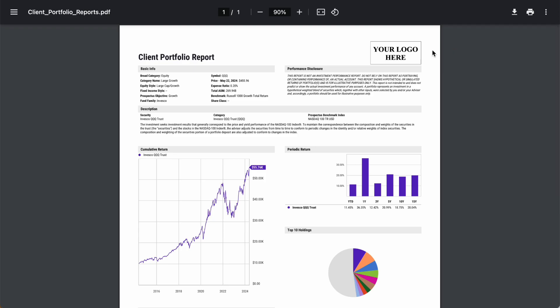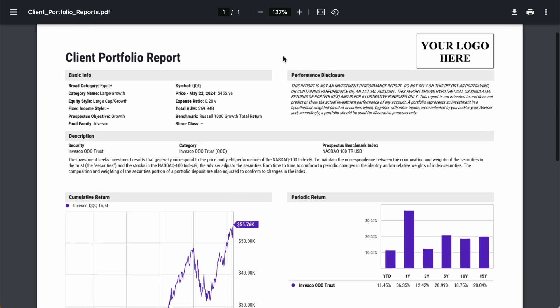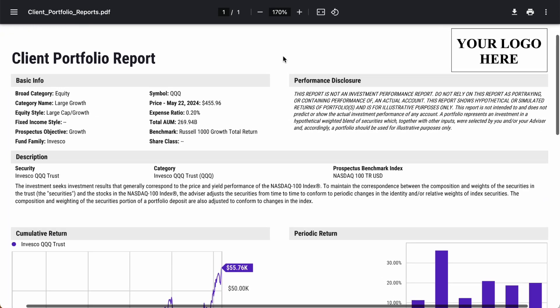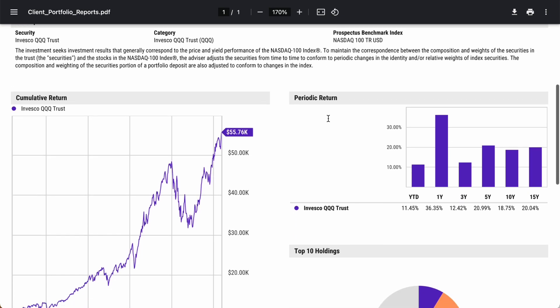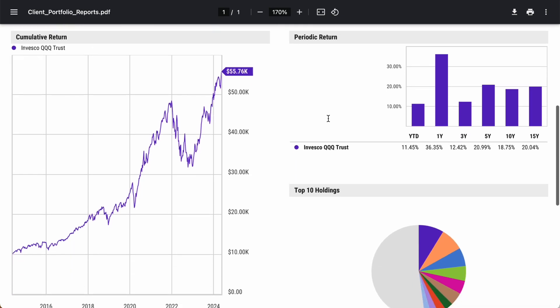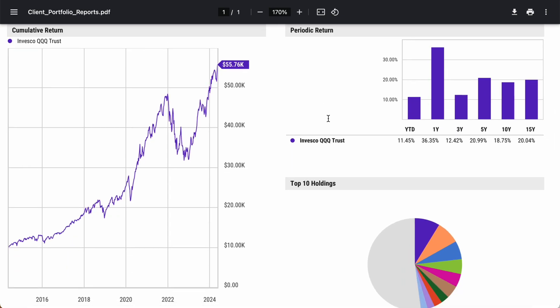And like traditional Widesharts PDF reports, tear sheets can be customized with your firm's logo, colors, portfolio description, and custom benchmarks.